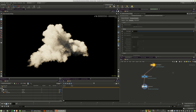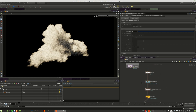That's everything you need to know about volumes in this tutorial session. Later we will use these volumes to place them in our scene. See you in the next chapter.